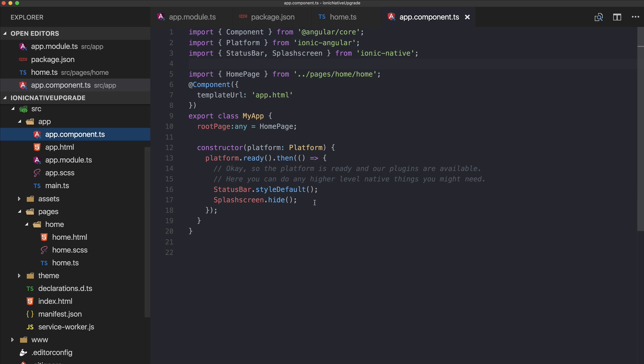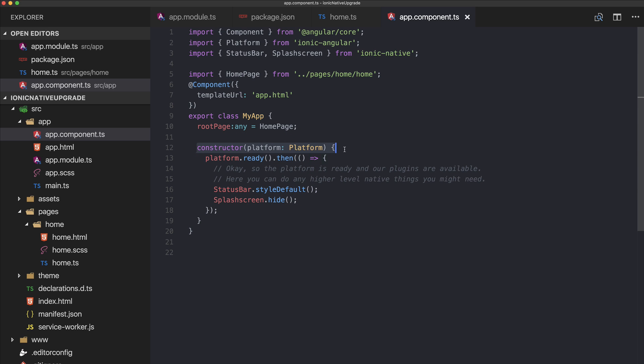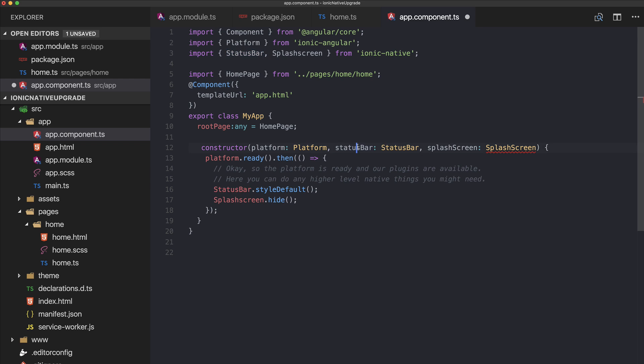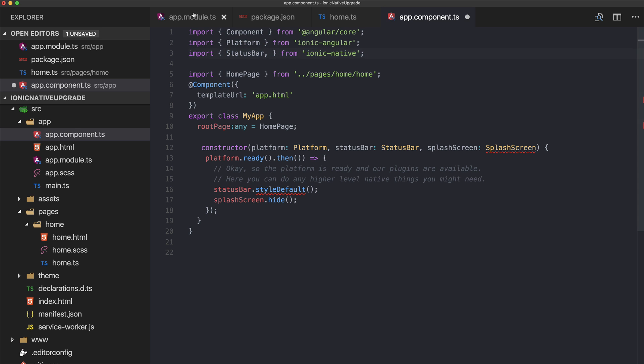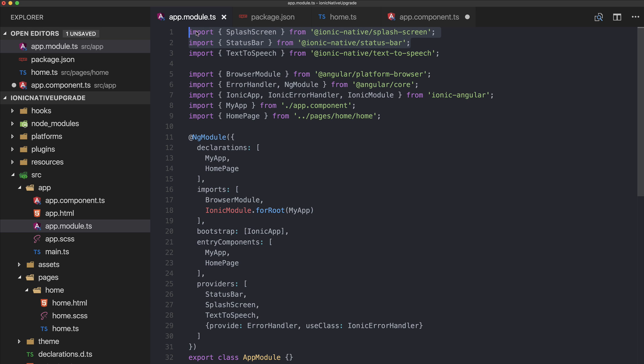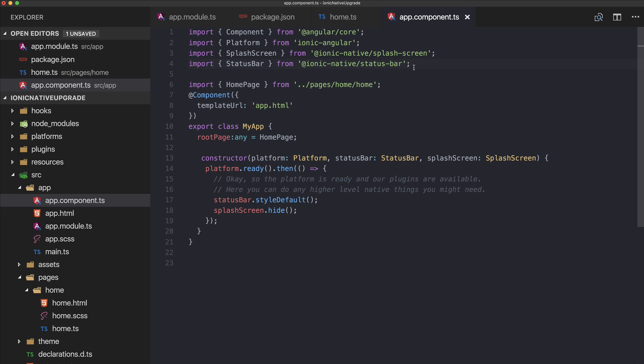We can go to the app component because this is the place where most of the time we have the status bar and the splash screen used, right here. We can go ahead and update our constructor to look like this. Now we're injecting the status bar and splash screen here, and now we need to use those versions right here. We also need to remove this import, which now becomes the same. You can copy that and paste it here, and now your app component is also fixed.